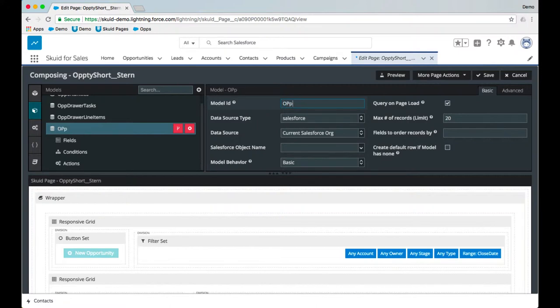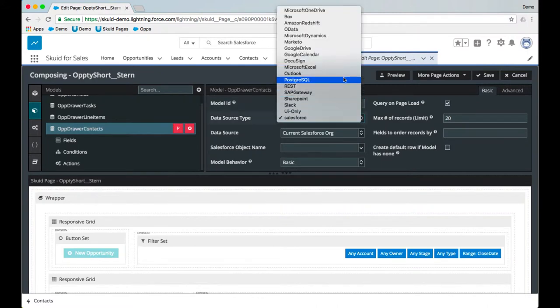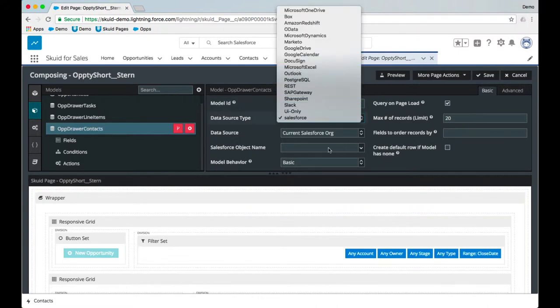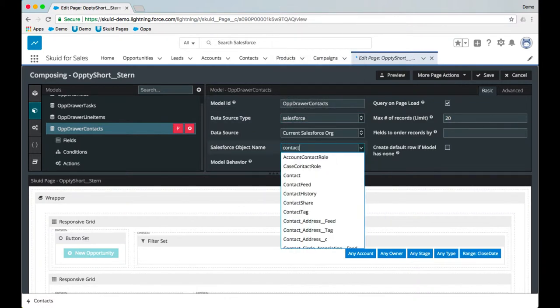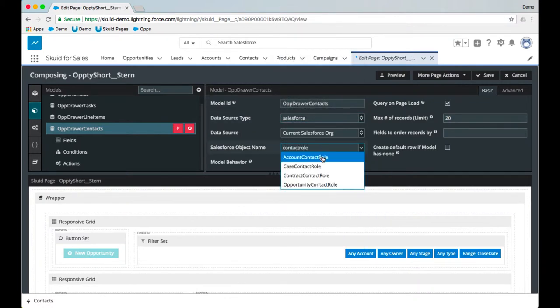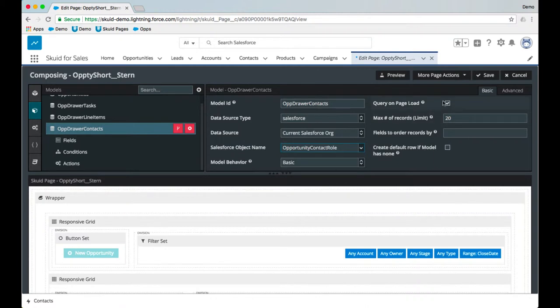We'll call this drawer contacts, and I'm using Salesforce as the data source here. But keep in mind that you can use Skuid models to display data from additional data sources on the same page as well. I'm going to go for the opportunity contact role object.